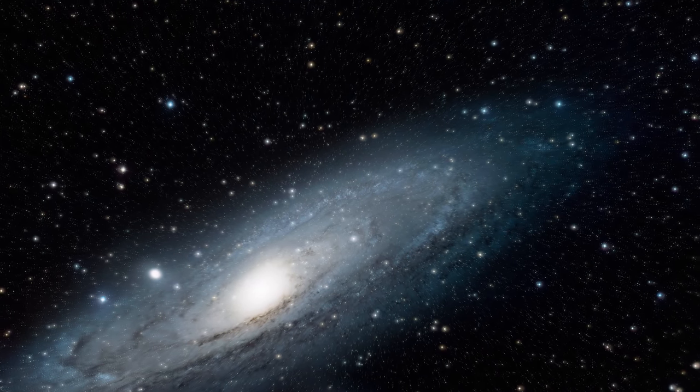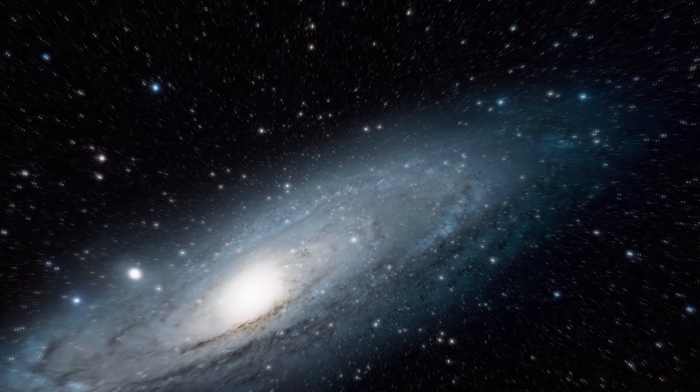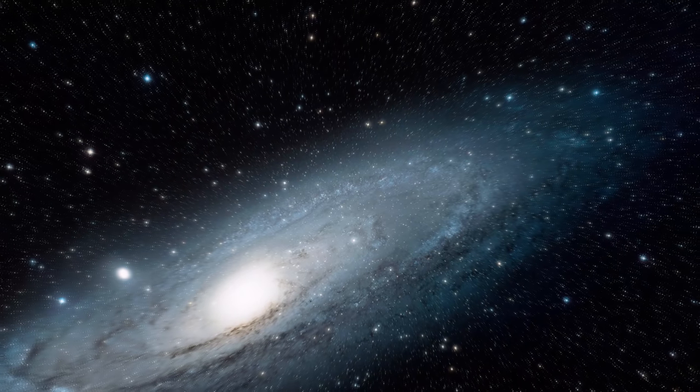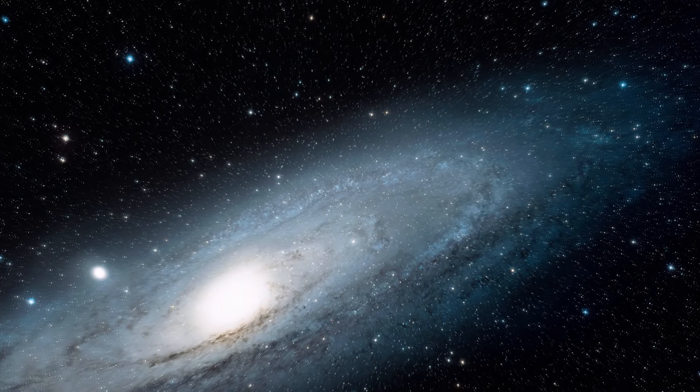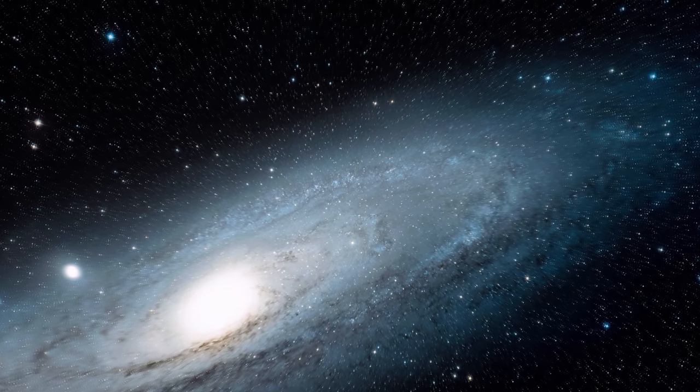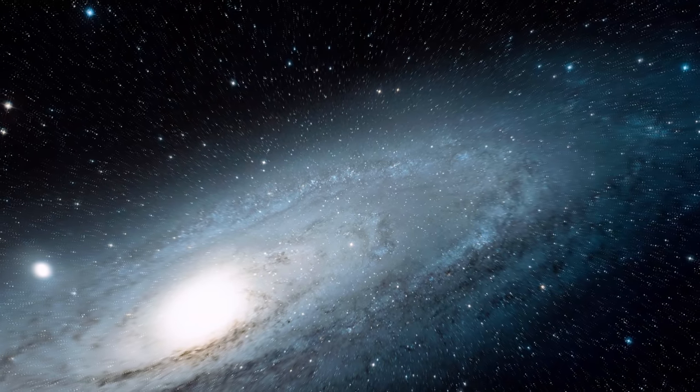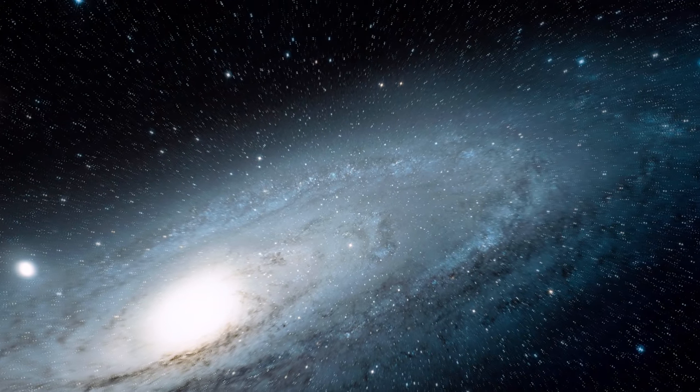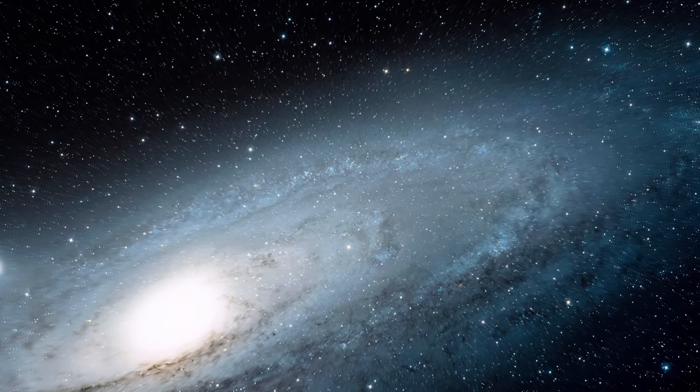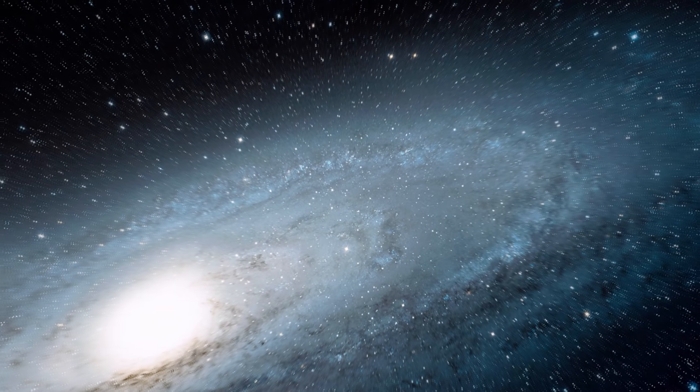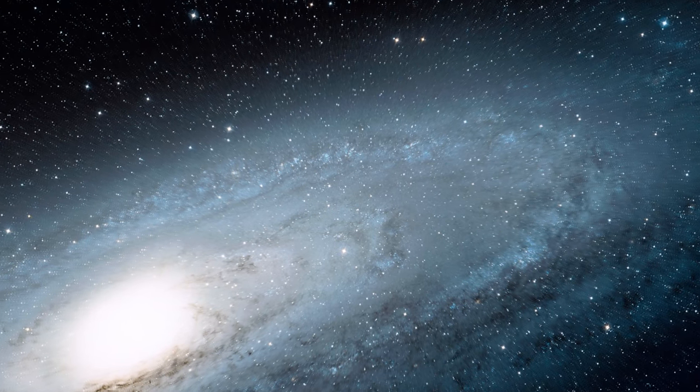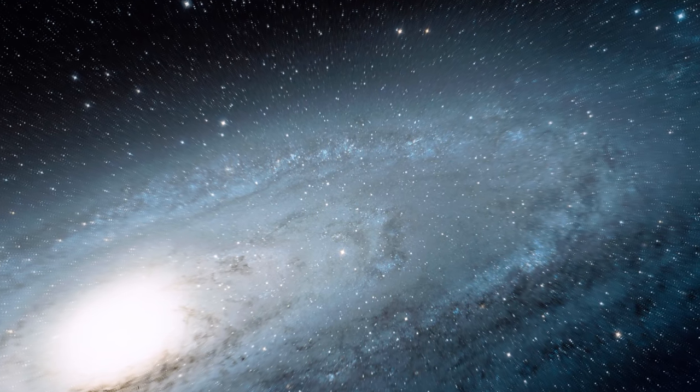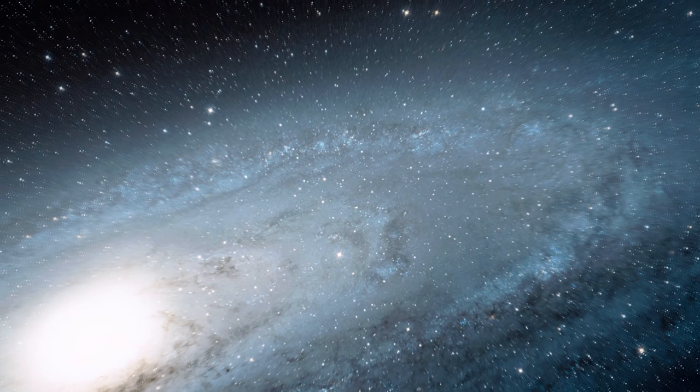In 2015, the Hubble Space Telescope captured the sharpest and most detailed image ever taken of the galaxy. It shows over 100 million stars and thousands of star clusters embedded in a section of the galaxy's disk, stretching across over 48,000 light years.